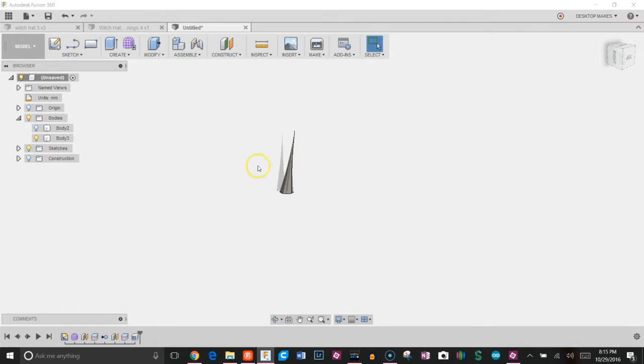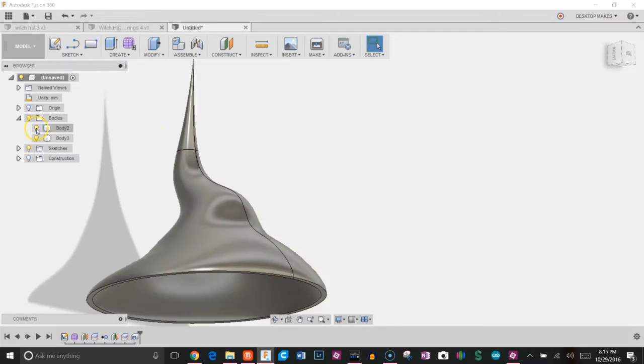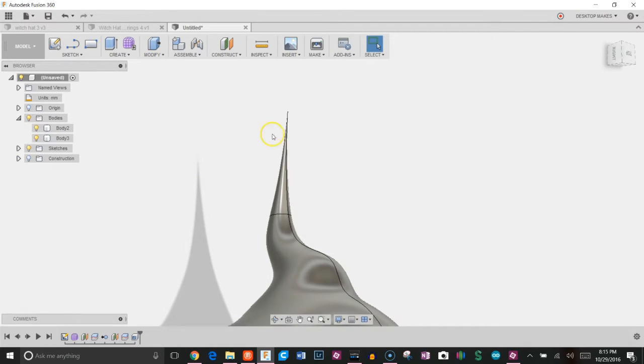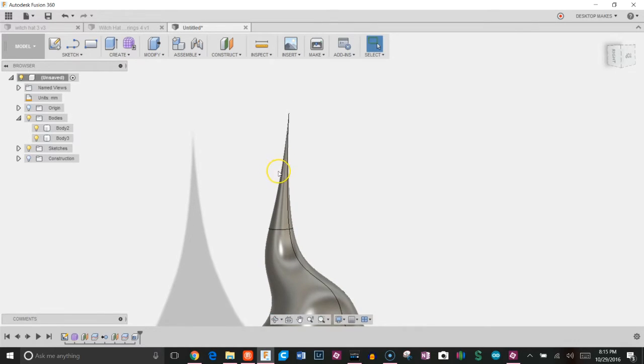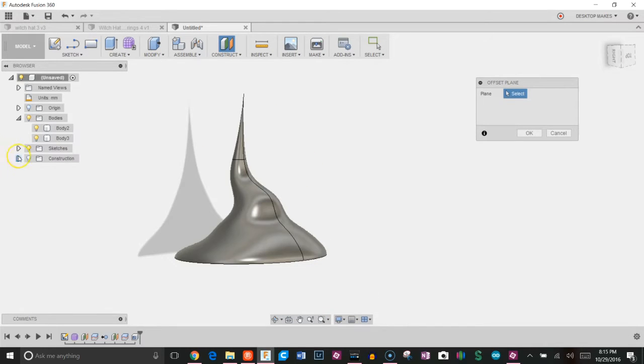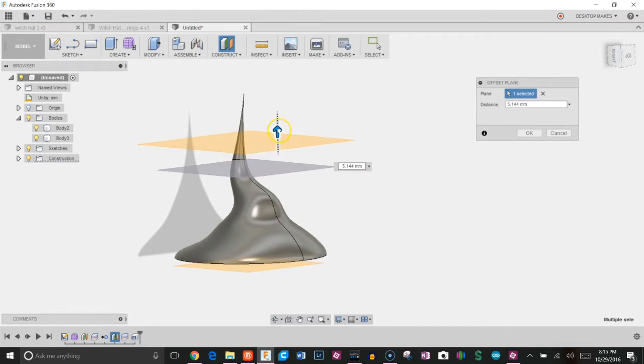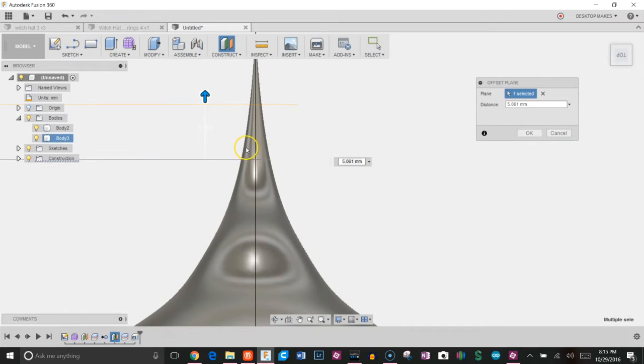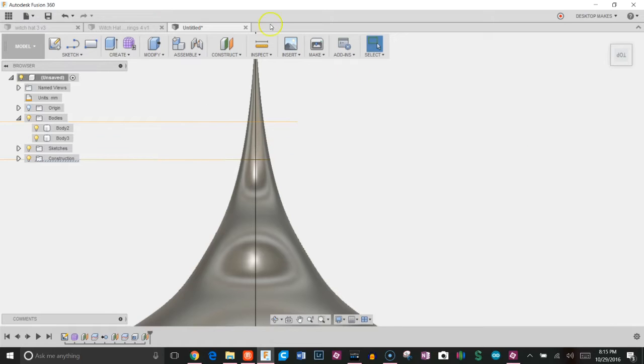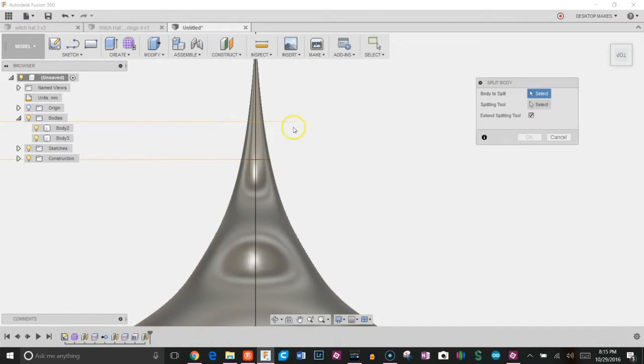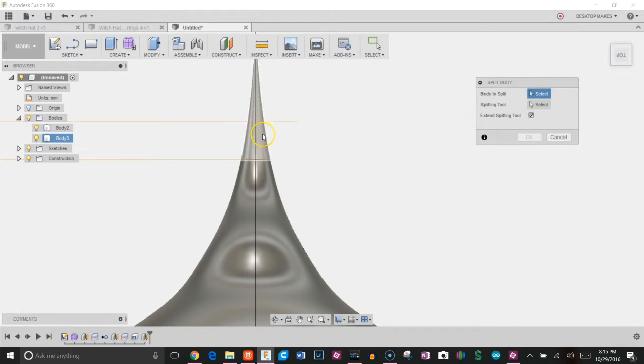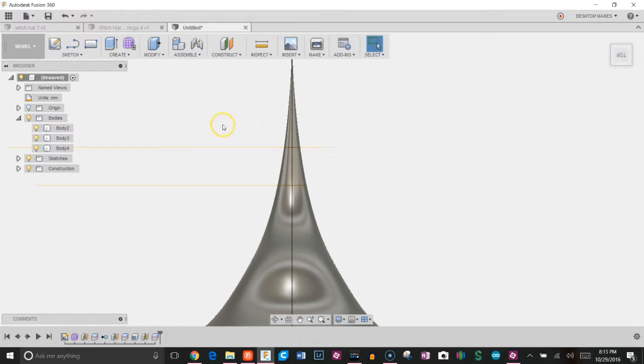Now I don't really want this point up here, so I'm actually going to create another plane to cut that off. We'll go to construct, offset plane, bring back our construction plane so I can reference it, bring this up a little bit, and I'm going to bring it to about right here, click OK. And do our third split body here. Choose this body, choose this plane as our cutting tool, click OK.